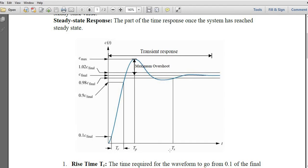Settling time starts from zero to when the response enters within two percent of the final value — meaning either two percent less than or two percent greater than the final value. The time when this condition is met is known as the settling time.